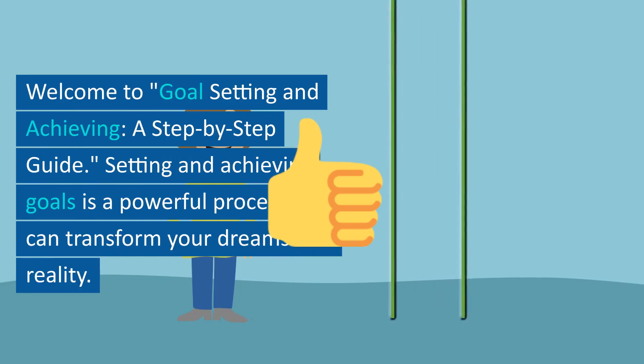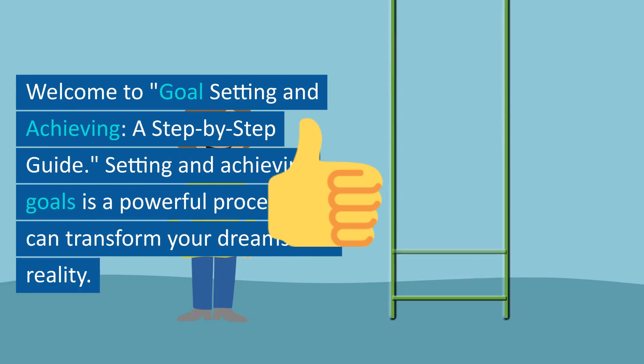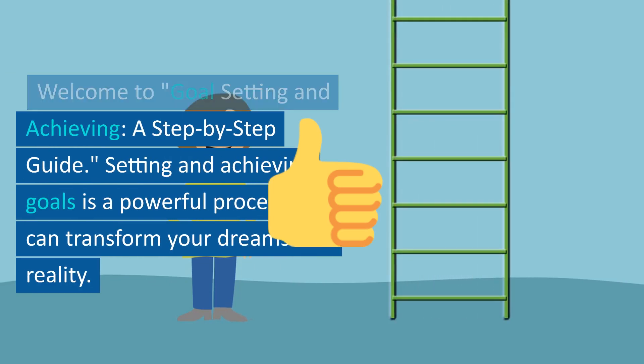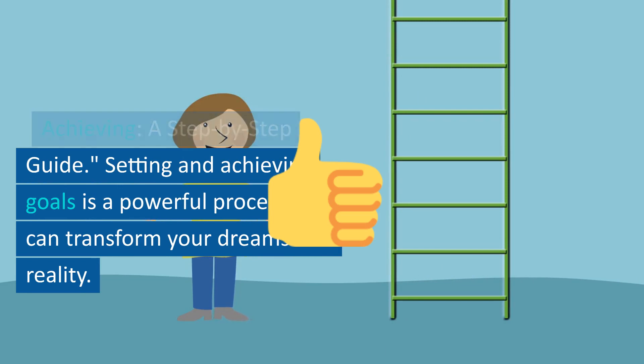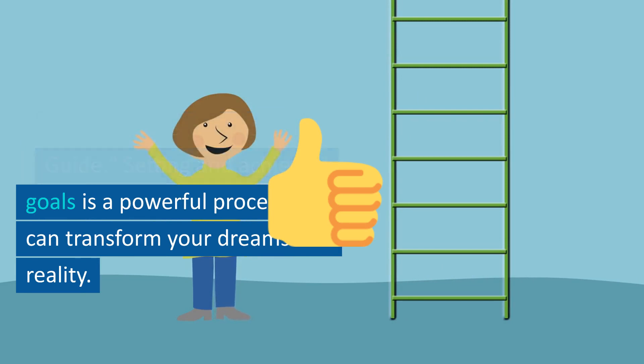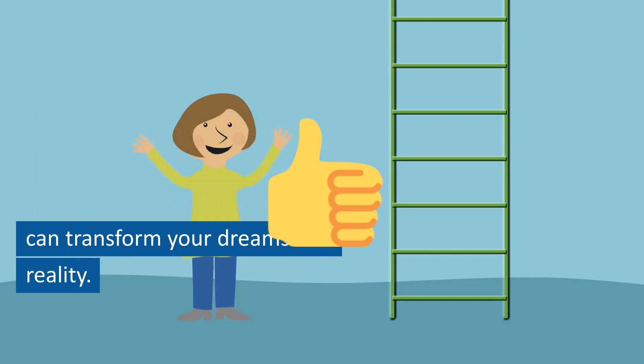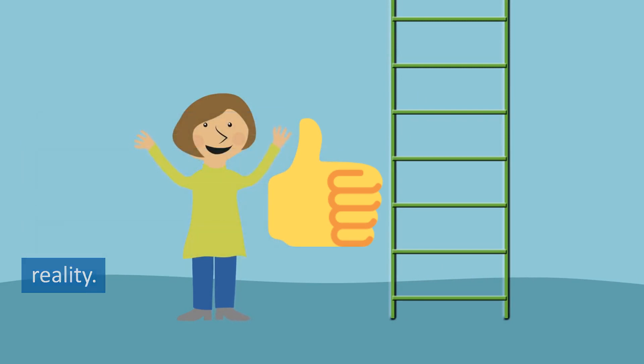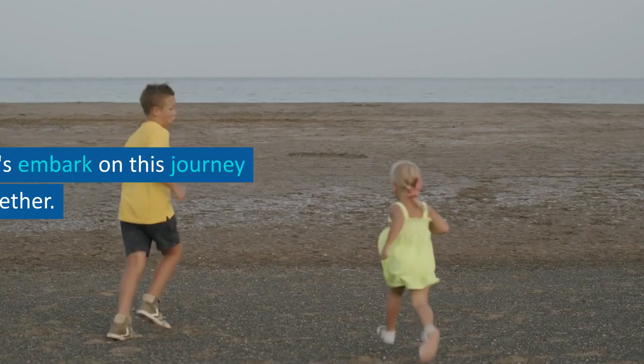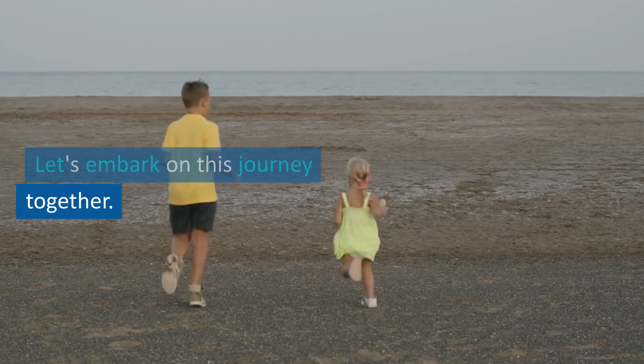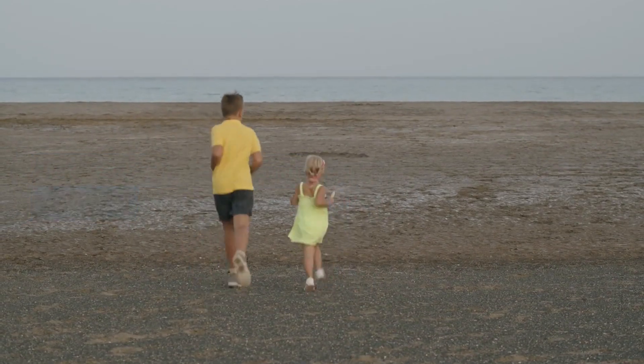Welcome to Goals Setting and Achieving, a step-by-step guide. Setting and achieving goals is a powerful process that can transform your dreams into reality. Let's embark on this journey together.